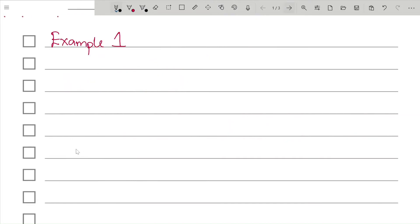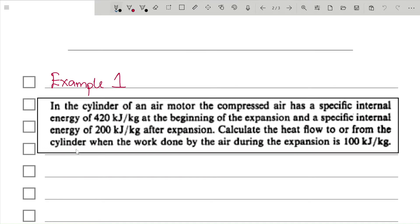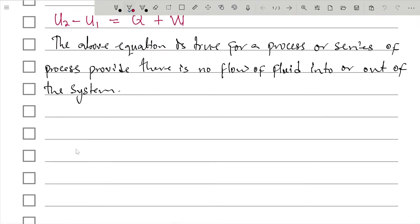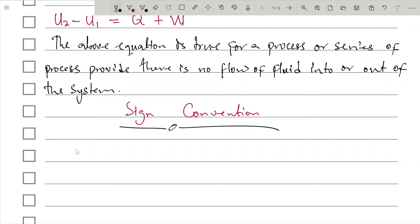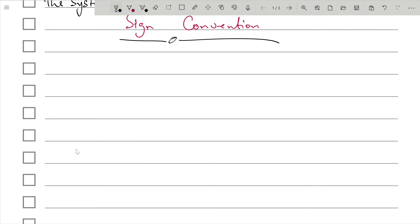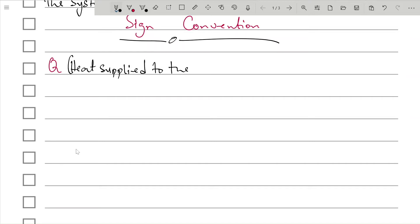So guys, let's move down to some examples. But before then, let's talk about sign convention. It will be assumed that all external input to the system is positive. Therefore, heat supplied Q to the system is positive.